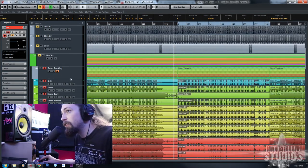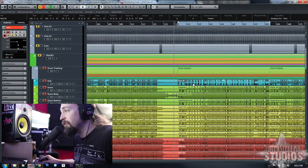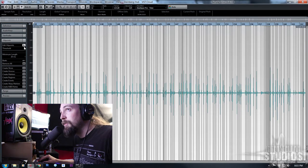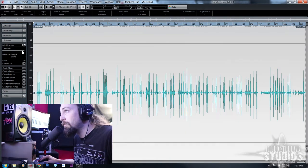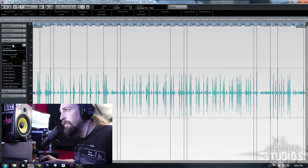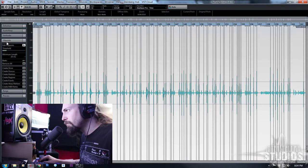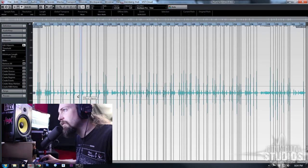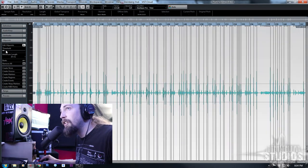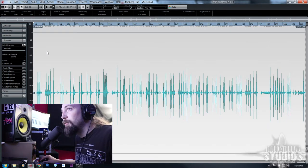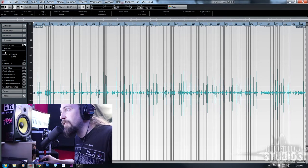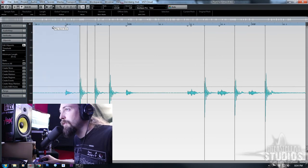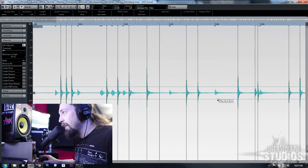We're ready to start drum editing. We'll need to turn group editing off. Double-click this event here and it'll bring us into the sample editor. We're in the Hit Points tab — this is what we're going to be using. We can draw our threshold slider and select where it's going to put our hit points in. It's just detecting the transients. We'll select it to where it's going to hit all of our kick drums but not any of the other stuff.